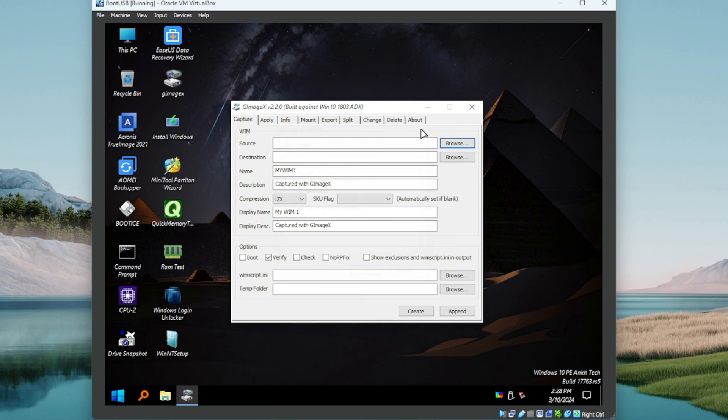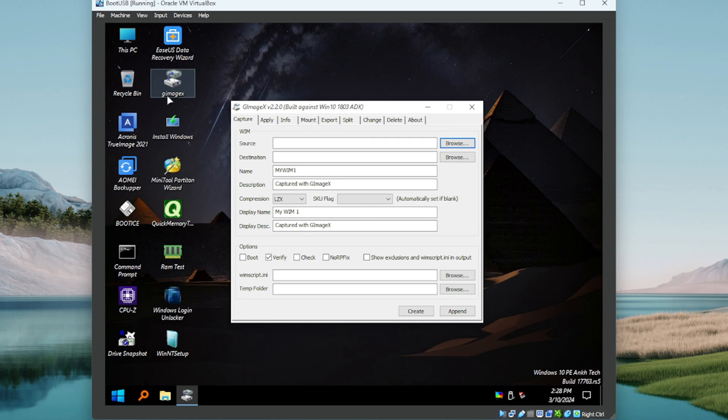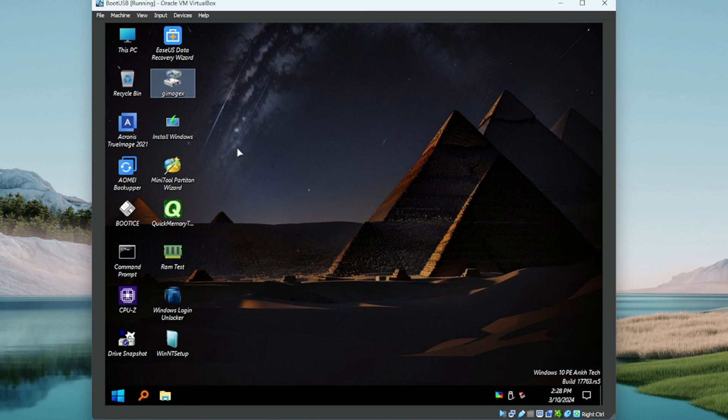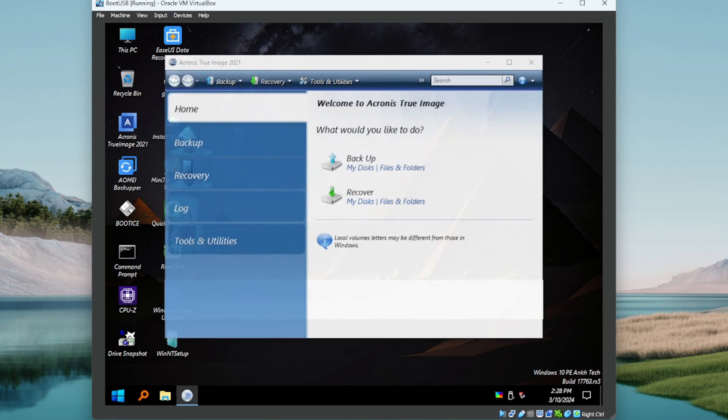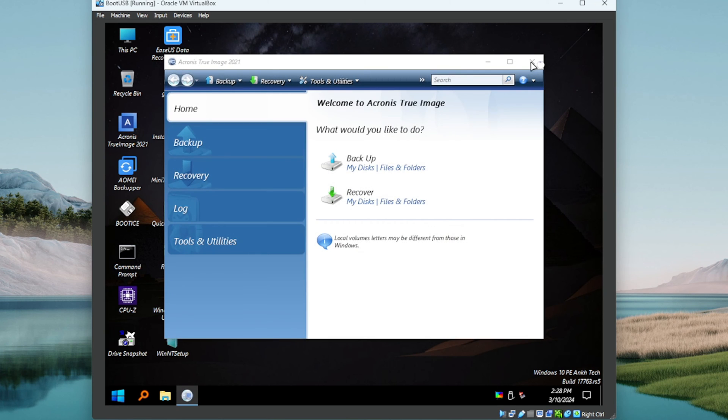So maybe this is for ripping images, I'm not sure. Yeah, probably because it says GImageX, that would make sense. Alright, let's just test a couple, make sure things are working because I have learned my lesson with DLC Boot.